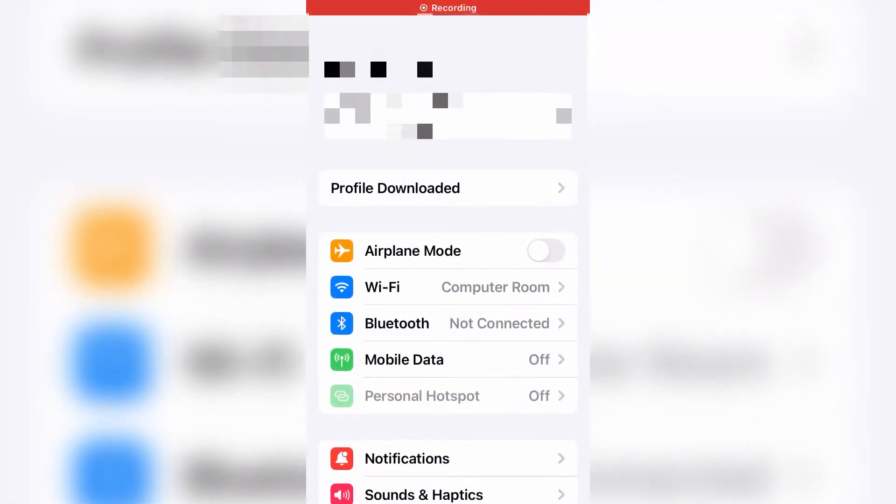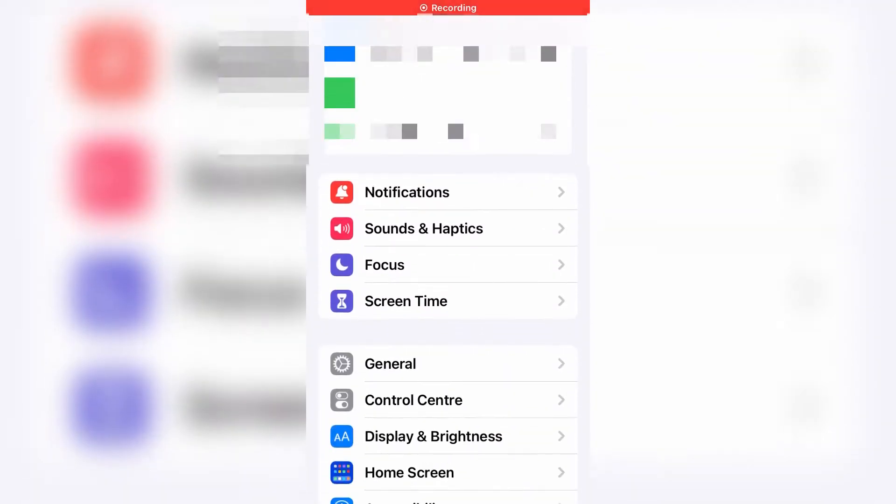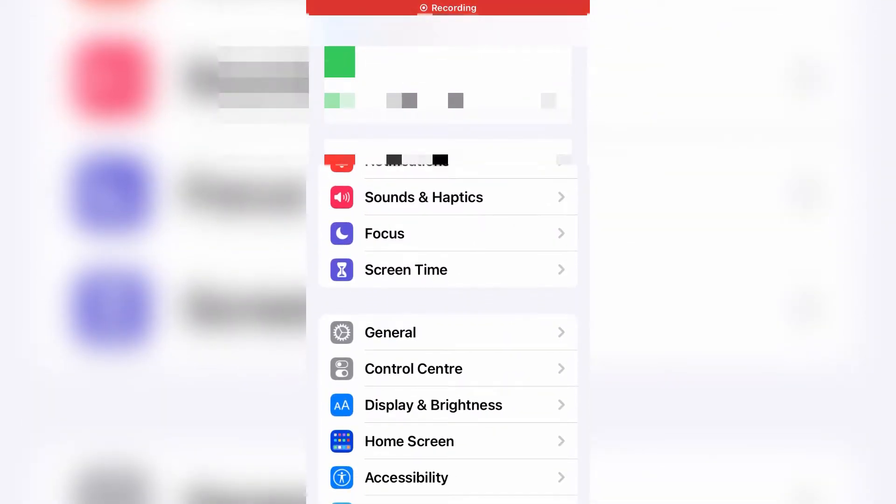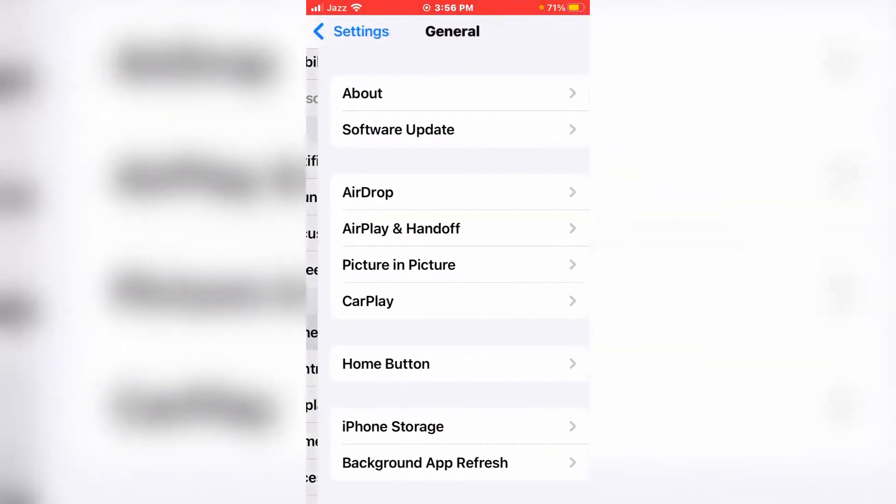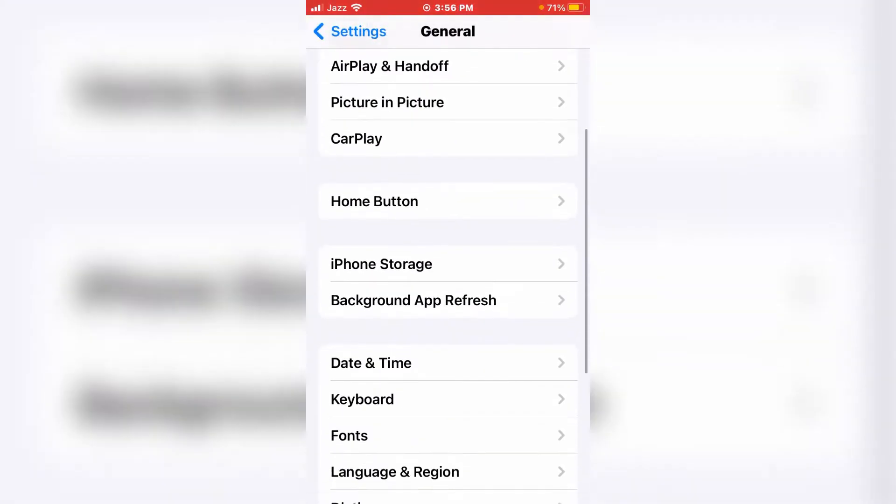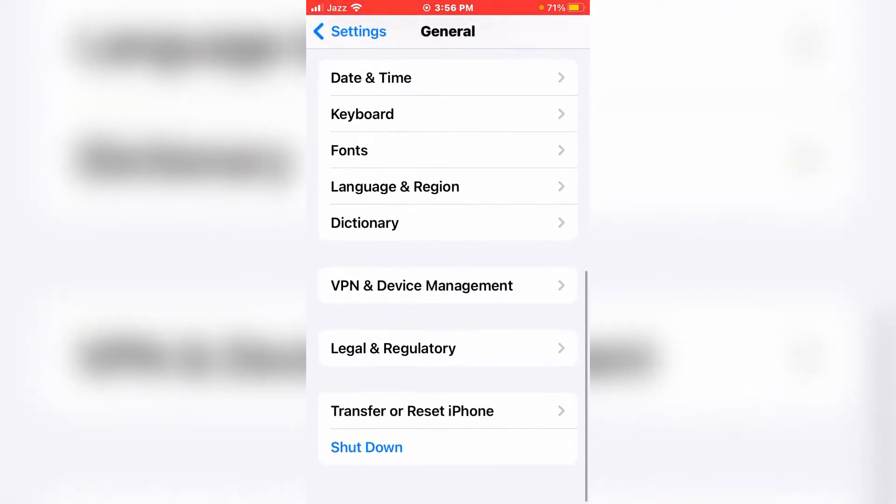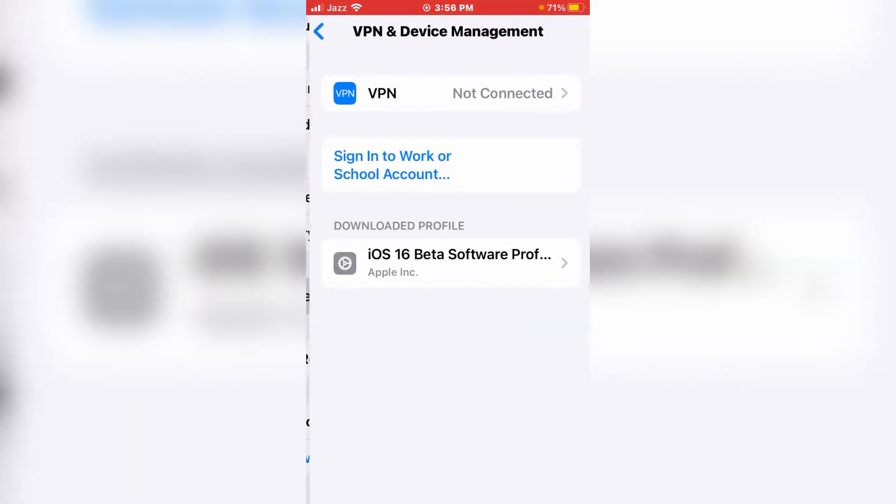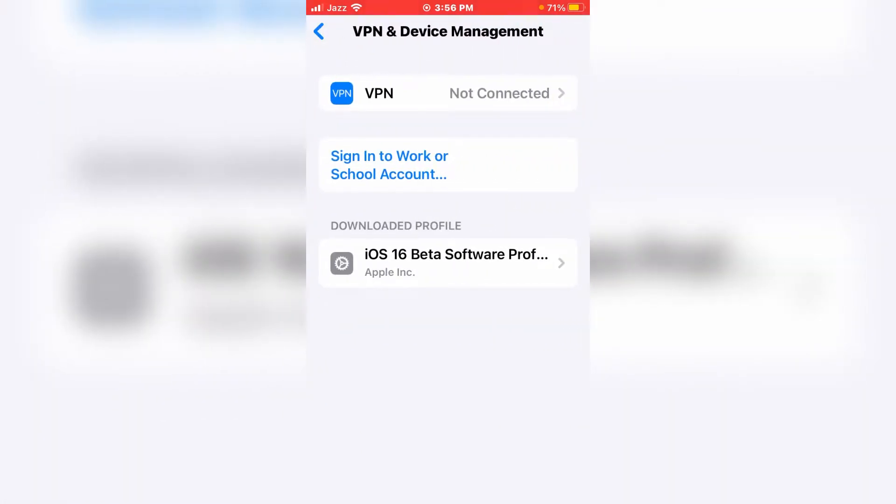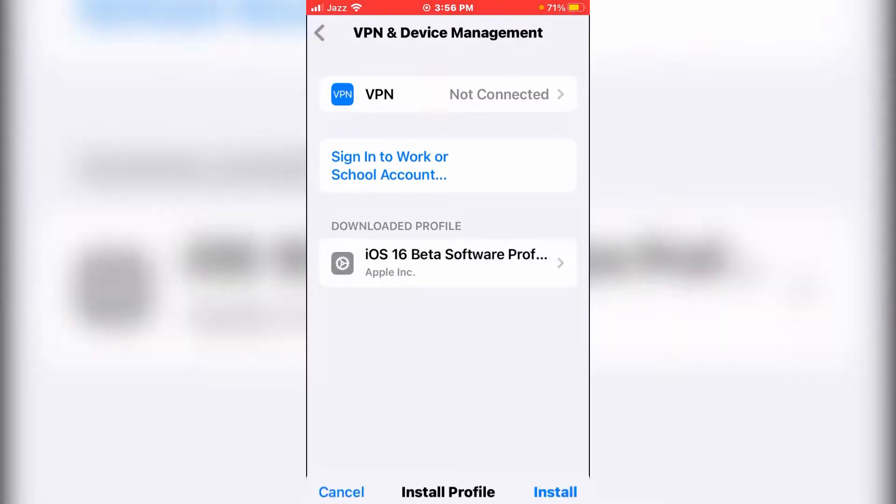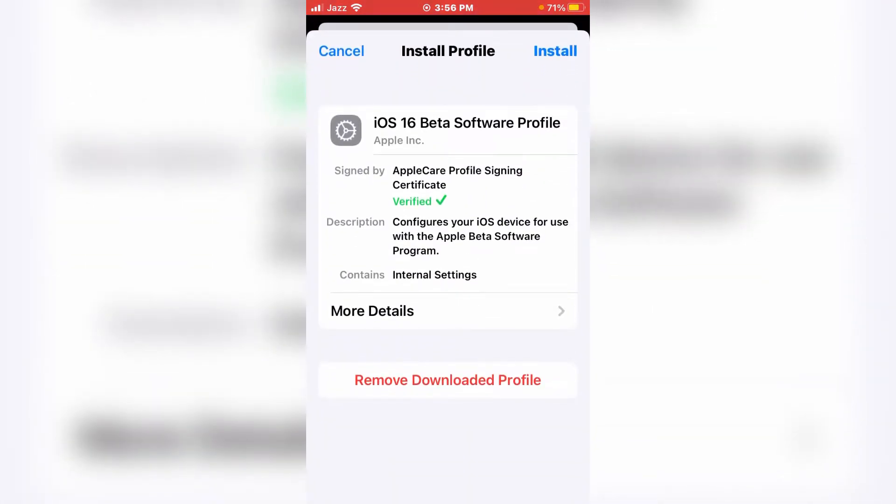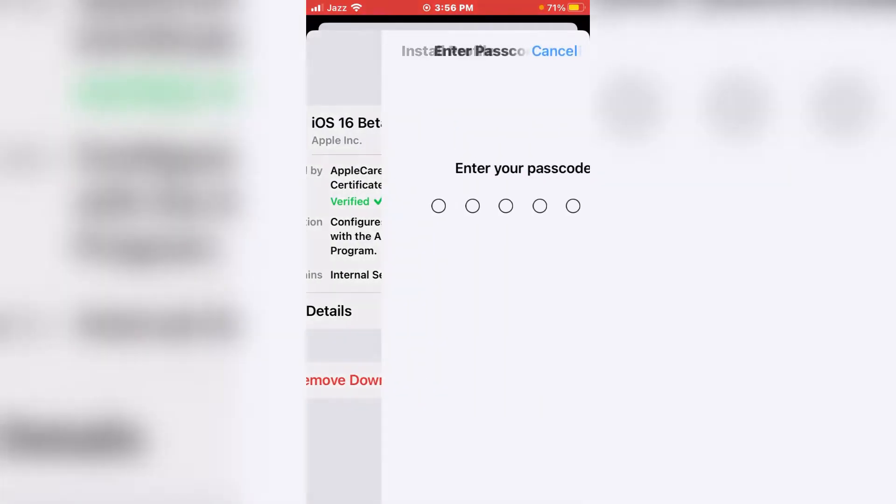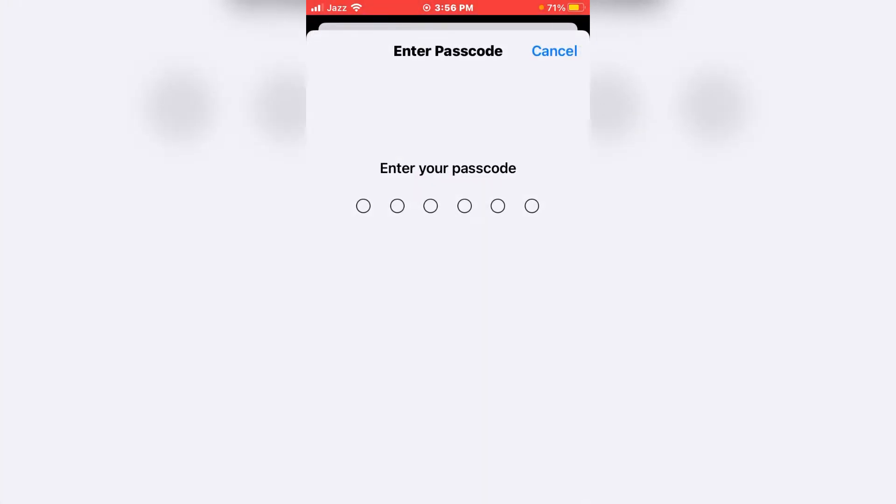Just tap on Settings, scroll up, tap on General, scroll down and tap on VPN & Device Management. On the screen you can see iOS 16 beta software profile update is available. Just tap on Install and enter your passcode.